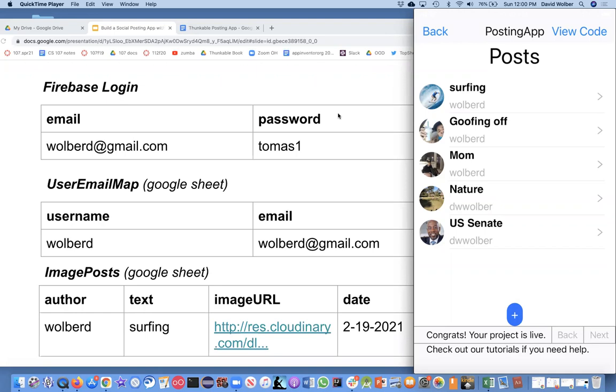In this video I want to show you the internal database stuff we're going to use. It may look complicated but it's going to be fairly easy because we've got some great tools. Your database is literally going to be a spreadsheet, a Google Sheet, and we're going to use this great tool called Firebase which handles login stuff.